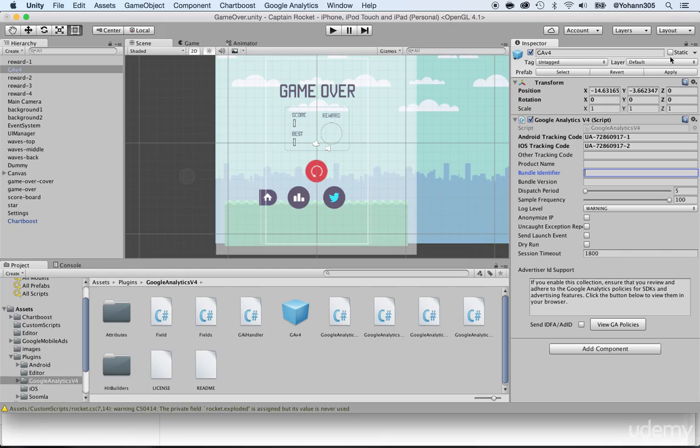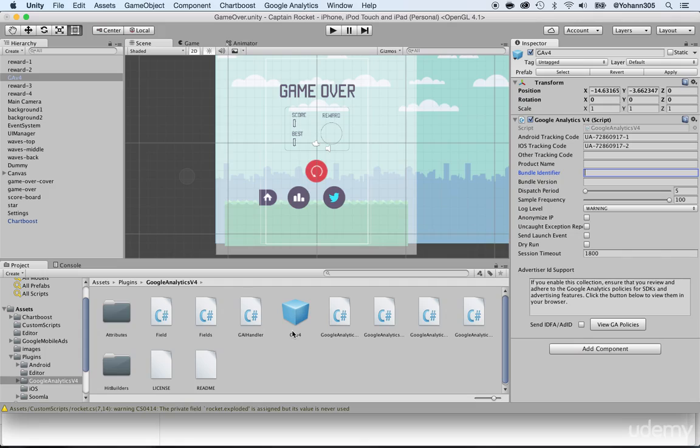Now, before being finished, make sure you click on apply. Very important, so that it goes back to your prefab. So at this point, we have the main setup for Google Analytics within Unity.